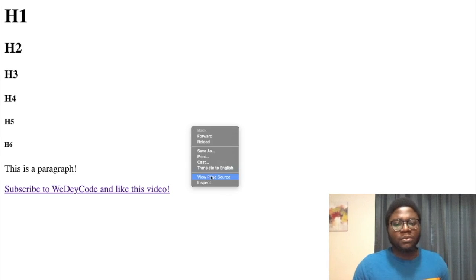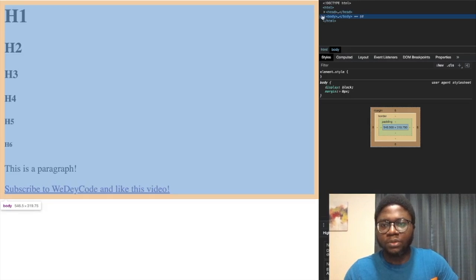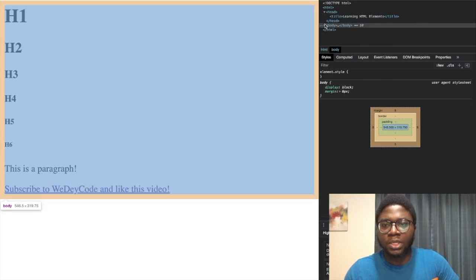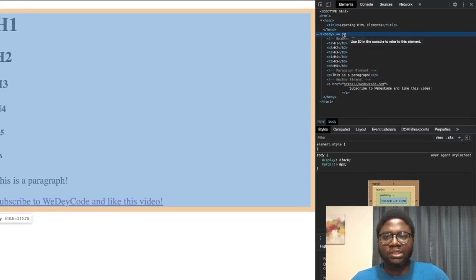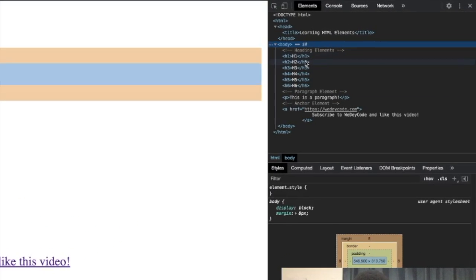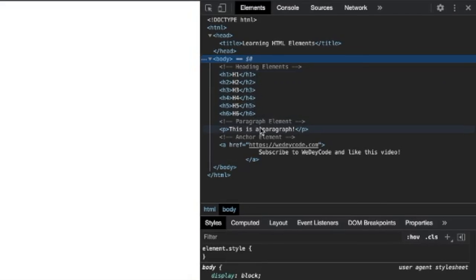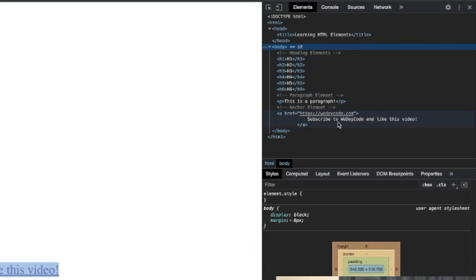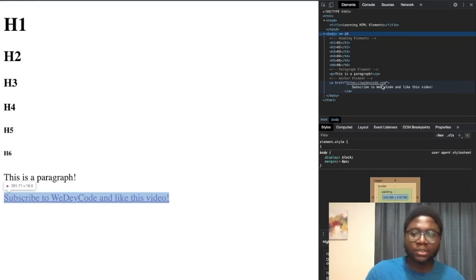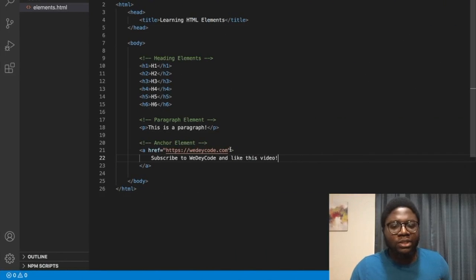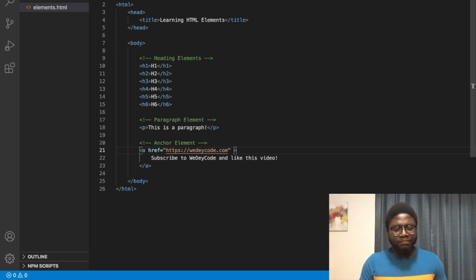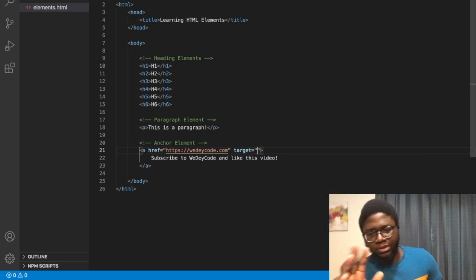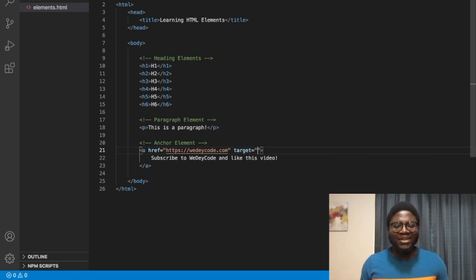The page shouldn't look different from what we've written in VS Code. You can see the h1 through h6 headings, the paragraph, and the anchor link. Now, the link opened in the same tab. Sometimes we don't want that.